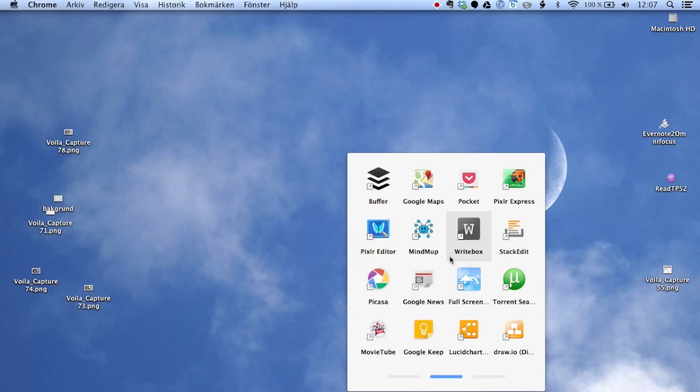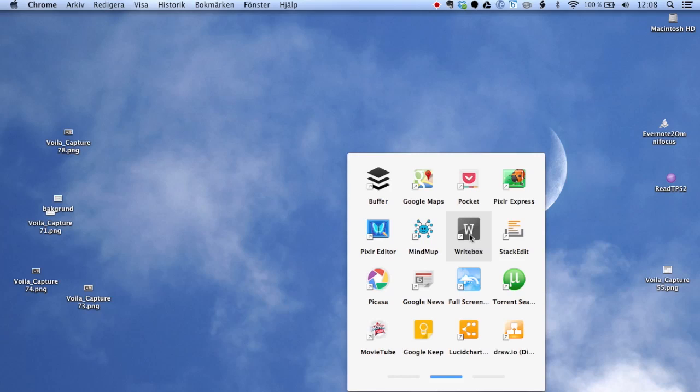But the app I will show you today is Writebox. And as you may know, I'm also a very big user of Markdown and Byword, the native app Byword on Mac. Writebox is an excellent text editor that you can use instead of Byword. It doesn't support Markdown though, but the app here, StackEdit, does.